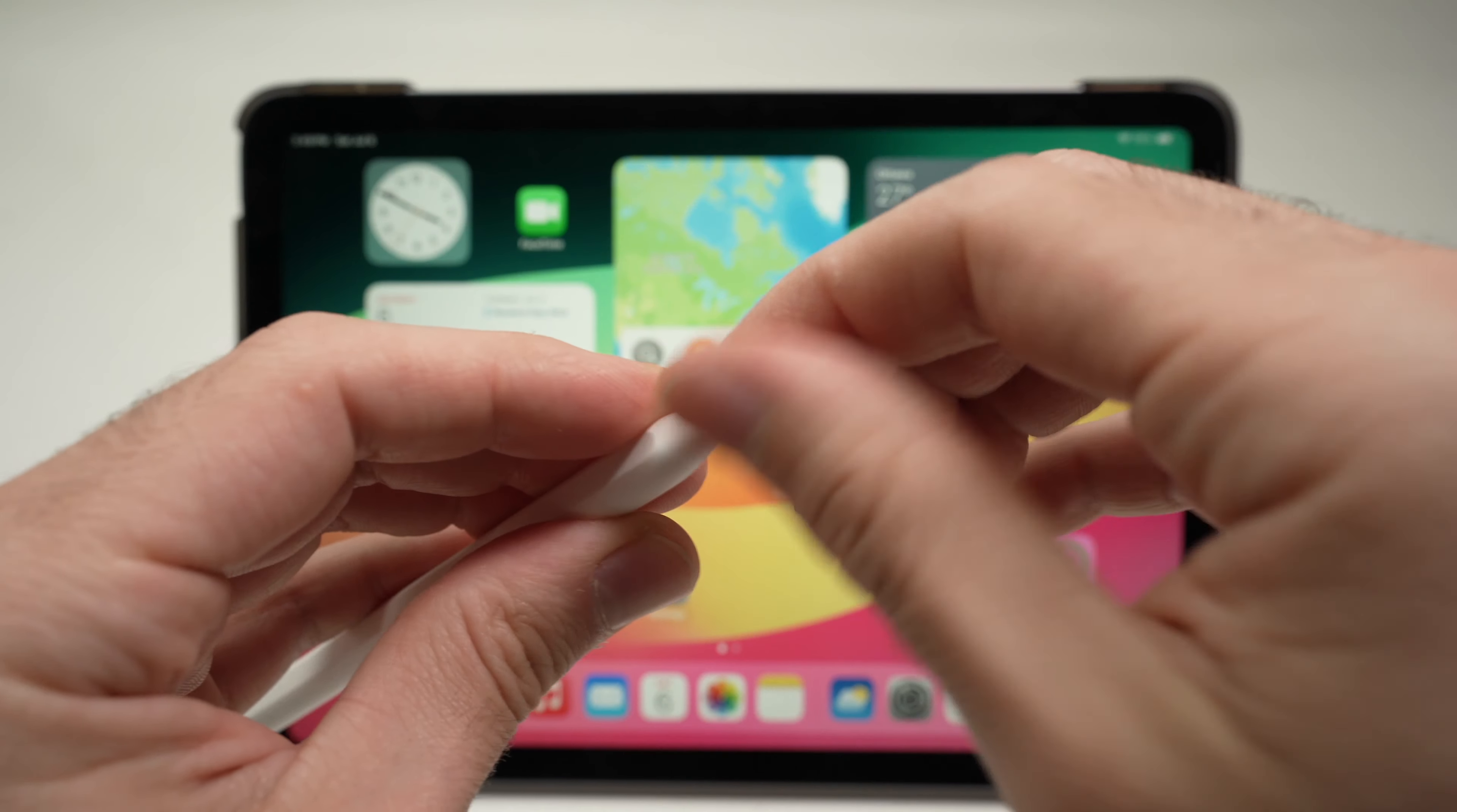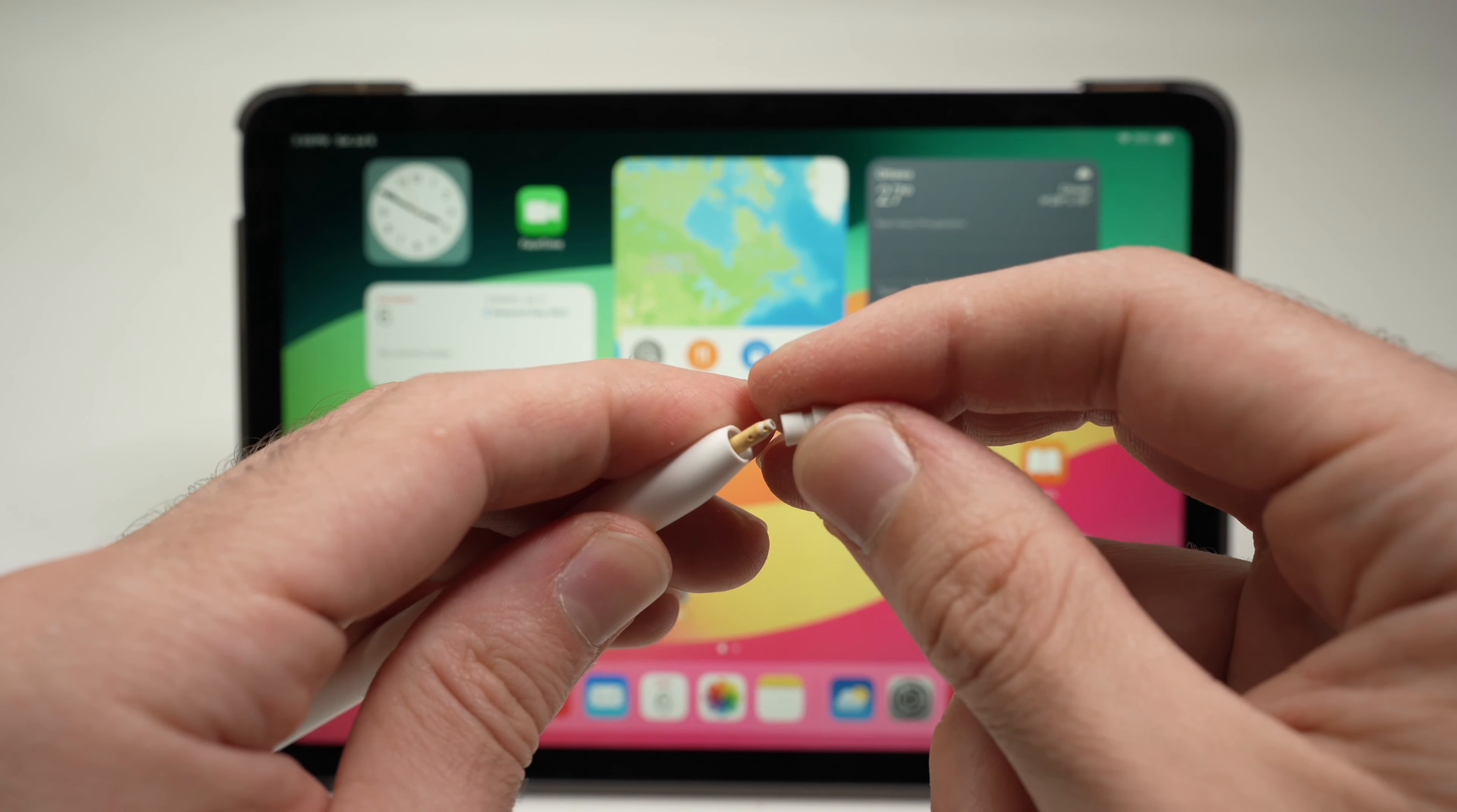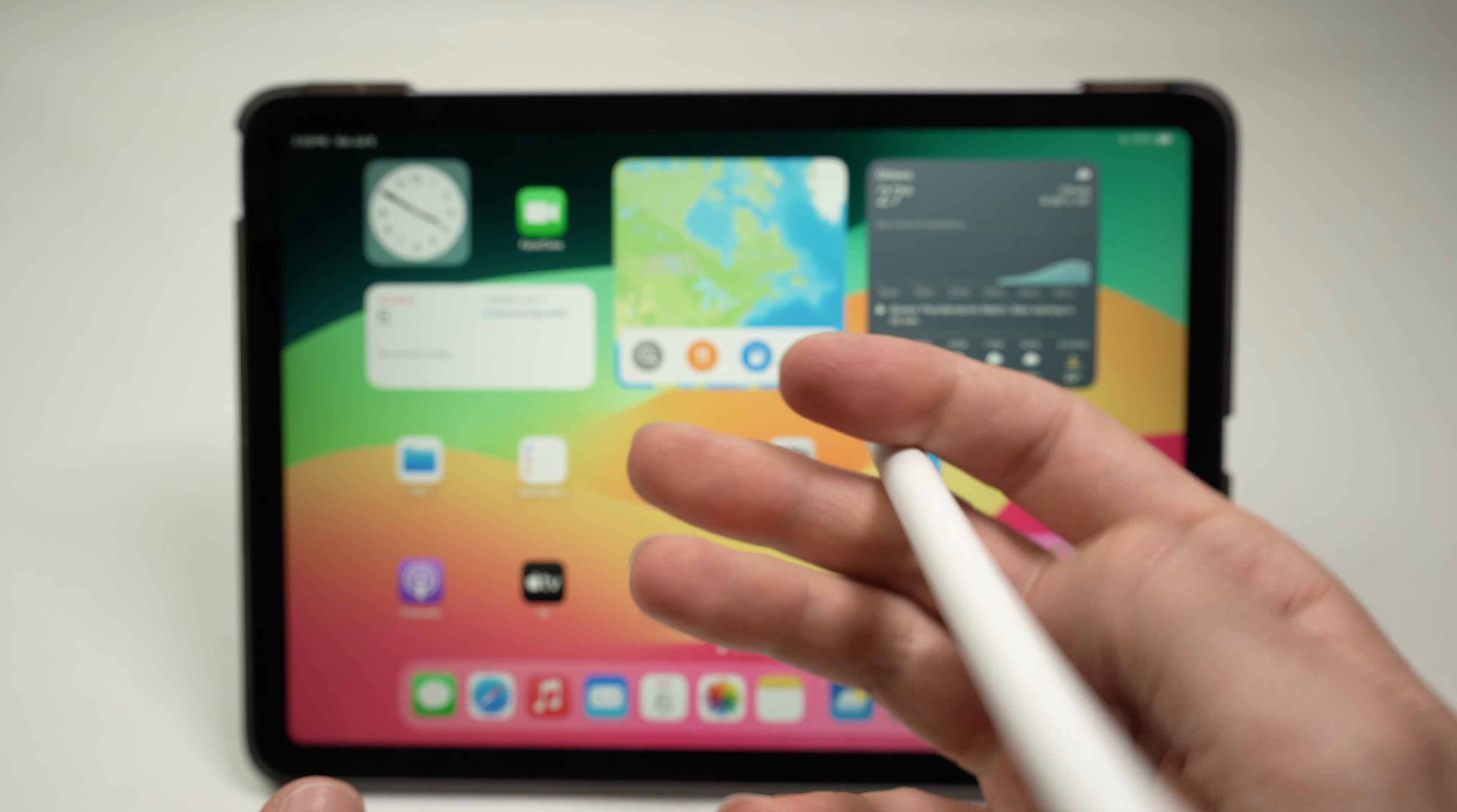So what I suggest is that you unscrew completely the tip by turning it counterclockwise, like that. Remove it, inspect it, look if there's any debris, anything weird going on here, or if this small screw over here broke. If not, everything is fine. Put it back and turn it clockwise until you feel a resistance. You don't need to completely over-screw it or put too much pressure because you're going to break it. You just need to screw it, and once you feel some resistance, stop. This should fix your problem.